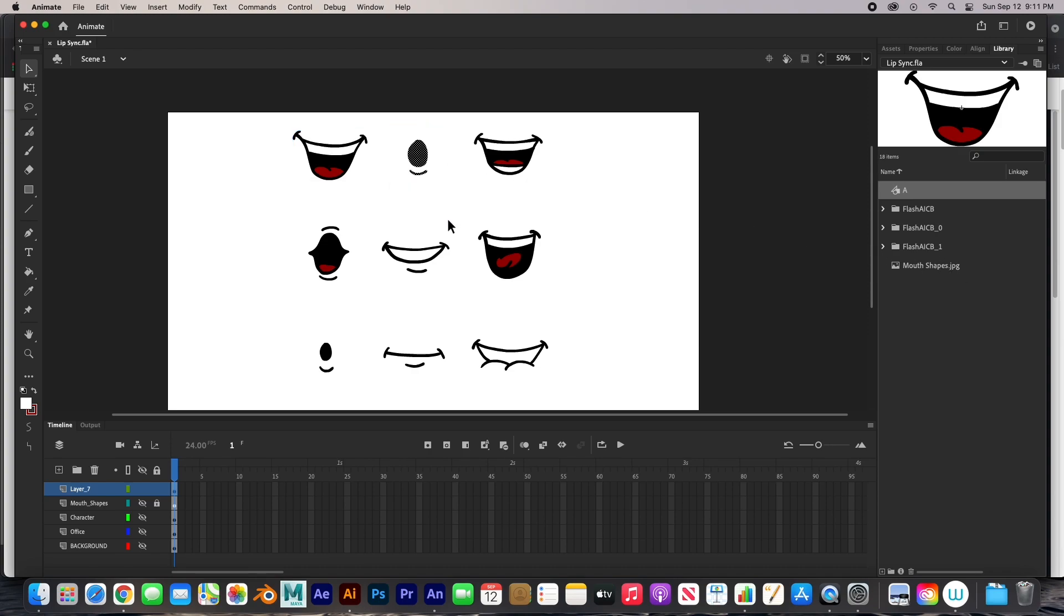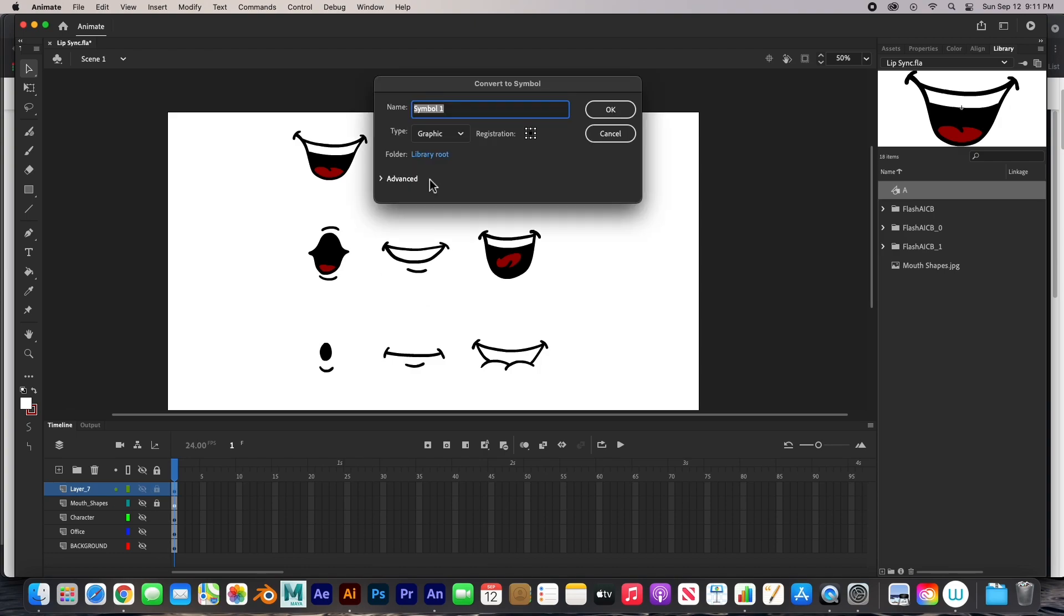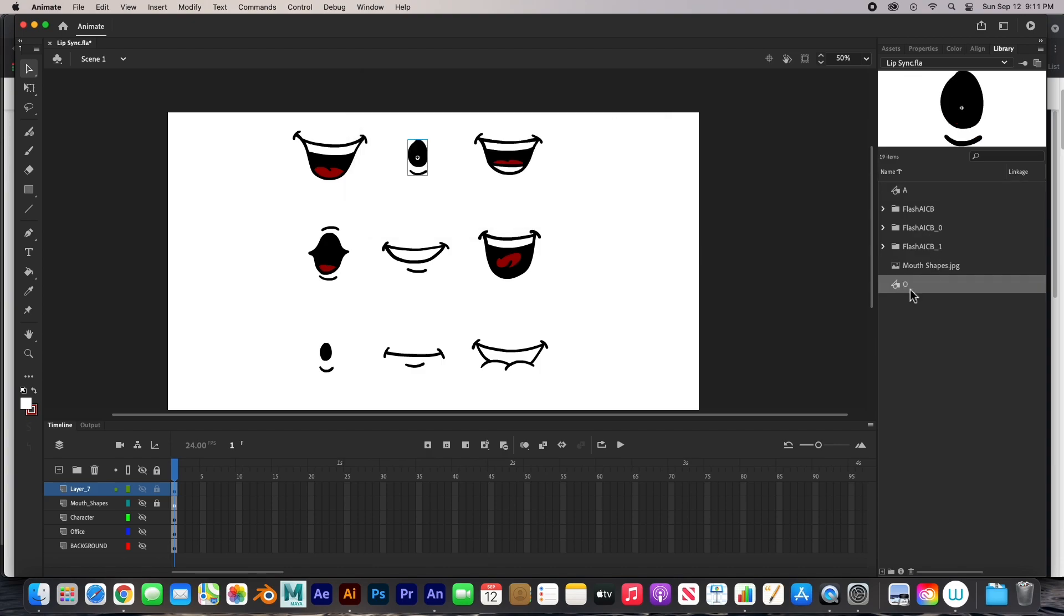This one will be our O. Let's check. That's our O and E. So this is our O. F8, convert to symbol, and we'll call this O - capital O, shift O. There it is, O.